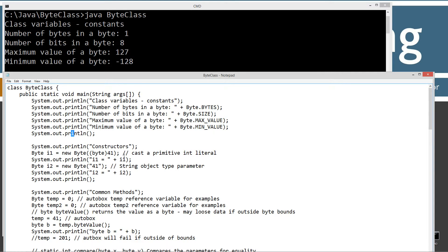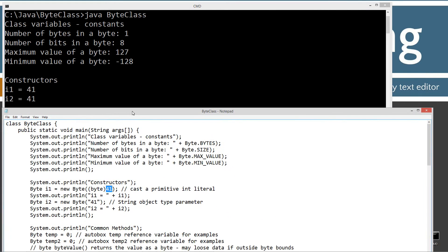Now let's talk about the constructors. I've got a reference variable i1, setting that equal to a byte type — a new instance of a new byte object — calling the byte constructor that takes a byte as a parameter. I have to cast the integer literal to a byte so the argument matches the parameter. Then I'll display that to the console. I also use its string constructor, passing a string parameter to the constructor and displaying that to the console. That's the two constructors and how to use them.